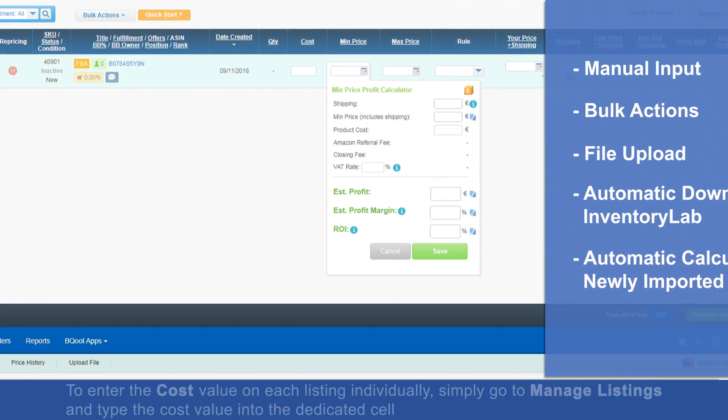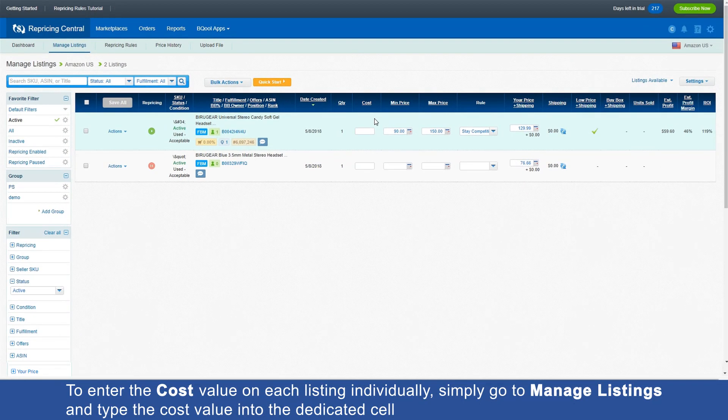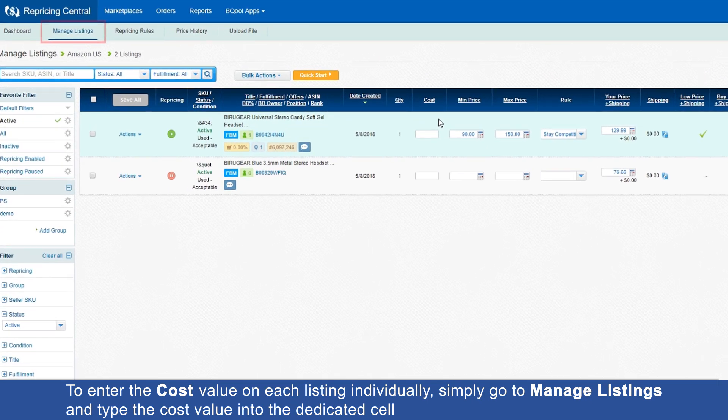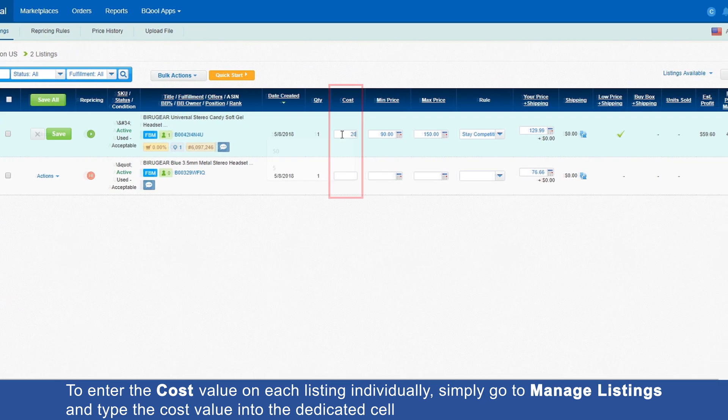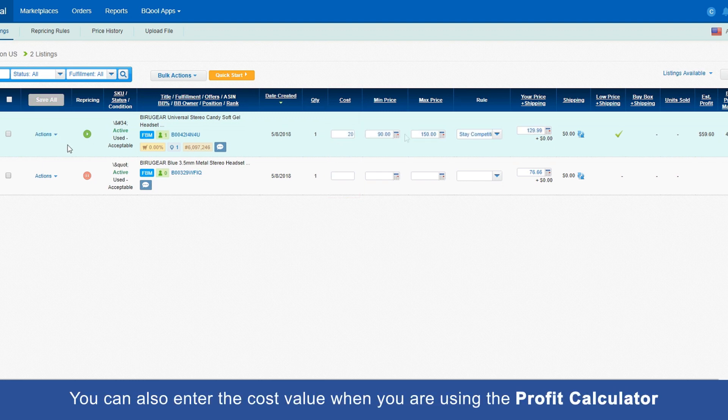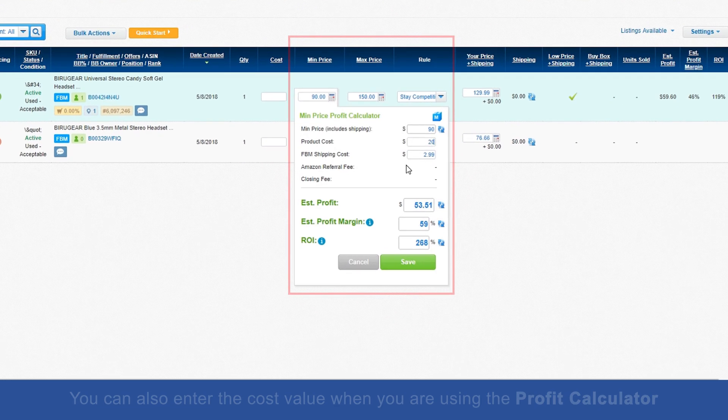To enter the cost value on each listing individually, simply go to Manage Listings and type the cost value into the dedicated cell. You can also enter the cost value when you are using the profit calculator.